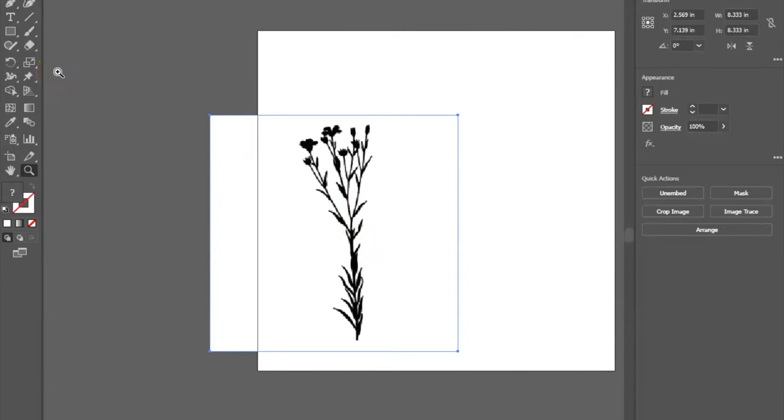Now that I have my image in Illustrator, I need to convert it into a vector file. A vector graphic is artwork made up of points, lines, and curves that are based upon mathematical equations rather than solid colored square pixels like a normal image. This will allow the machine to read the lines and know where to cut.